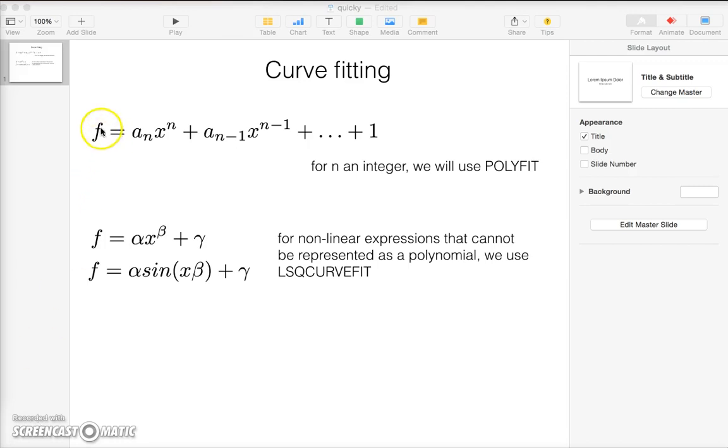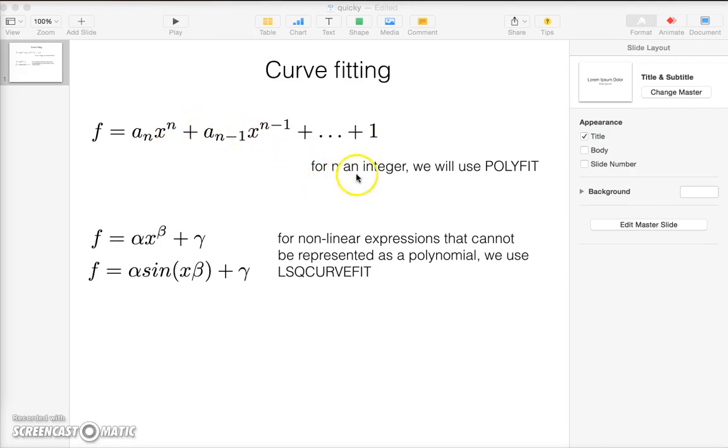Consider the polynomial function given here. For fitting such functions when n is an integer, we can use polyfit.